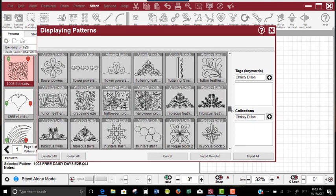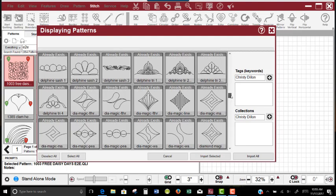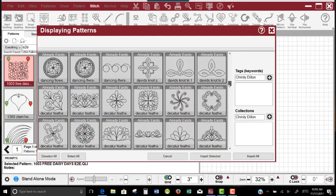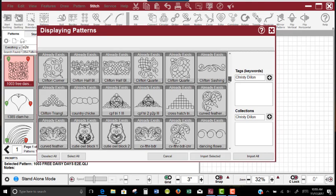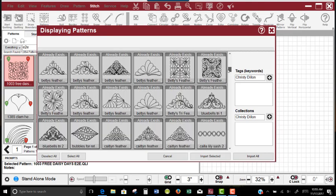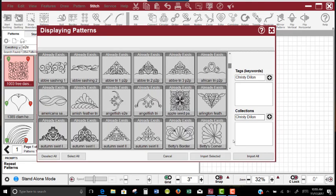But I can scroll through those patterns to be able to find the one that I'm looking for, because I know what it looks like, and find that particular pattern and go, there it is right there, Apple Seed.